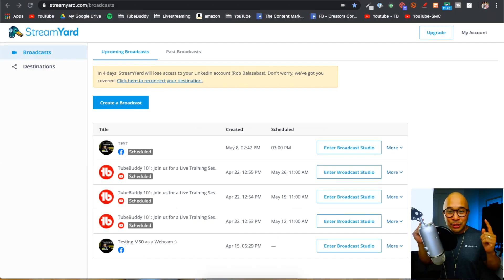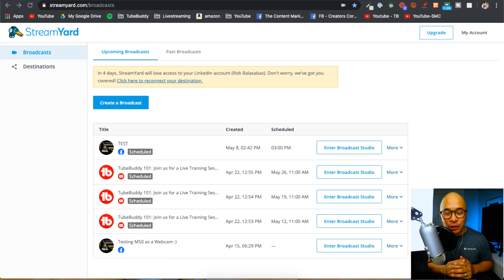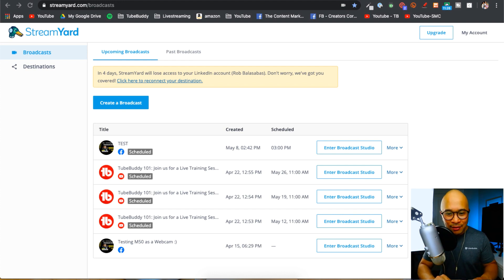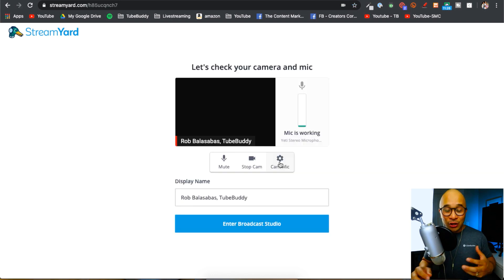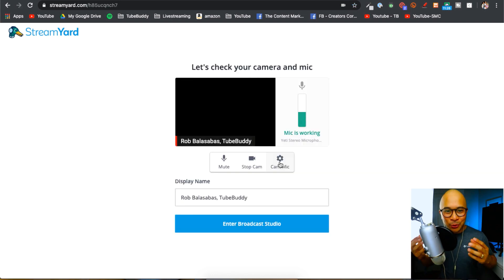So let me show you how you can pick your external microphone as the audio source when you're live streaming using StreamYard. This here is my StreamYard dashboard. I have a test live stream right here that I'm going to go into the broadcast studio. You're going to be taken to what I call sort of the waiting room of StreamYard.